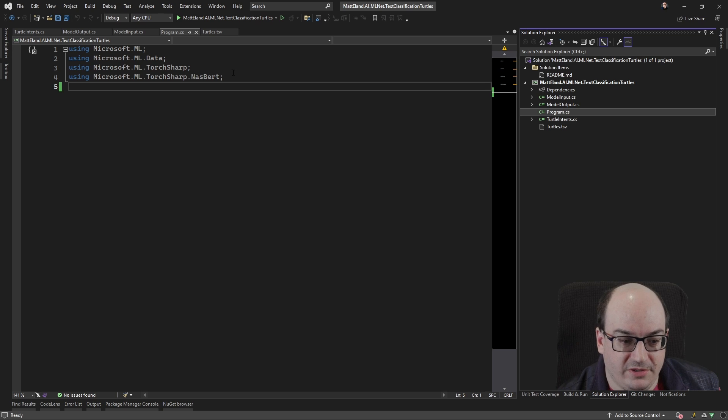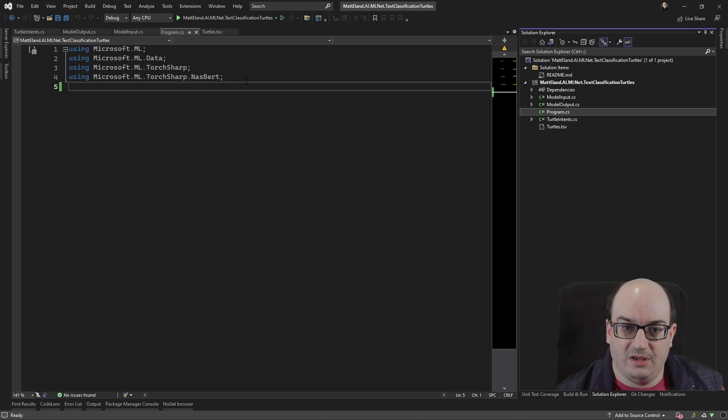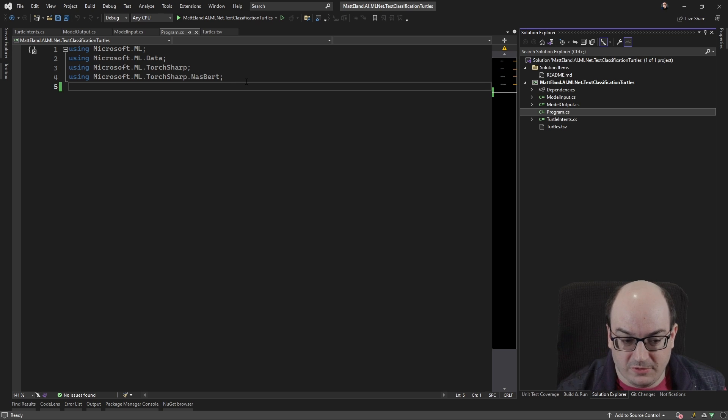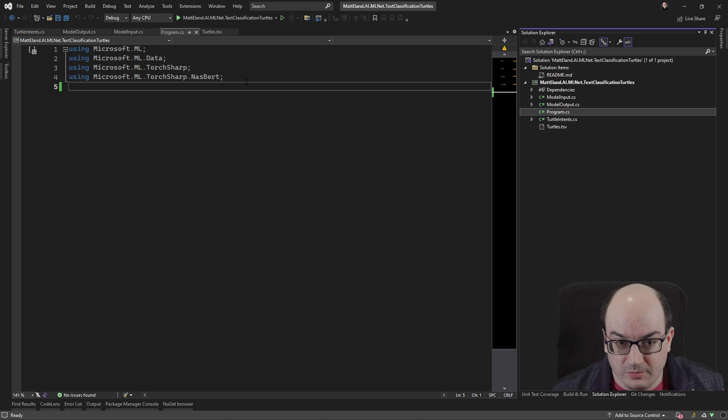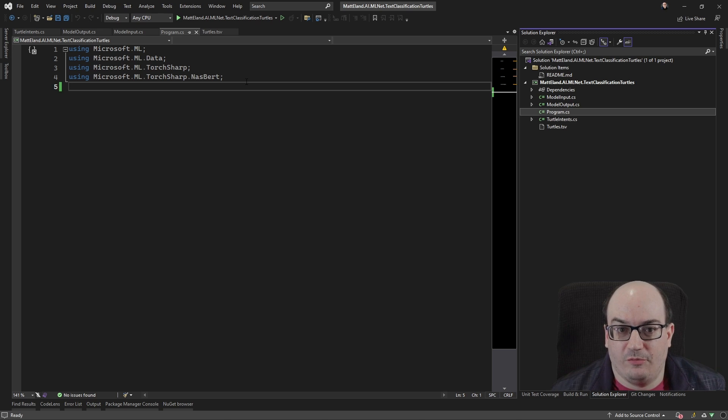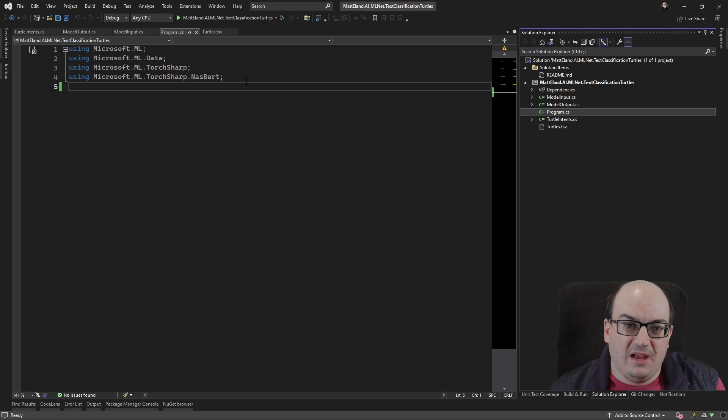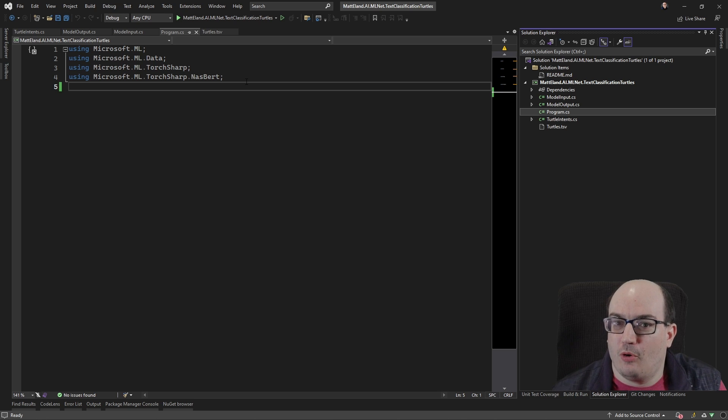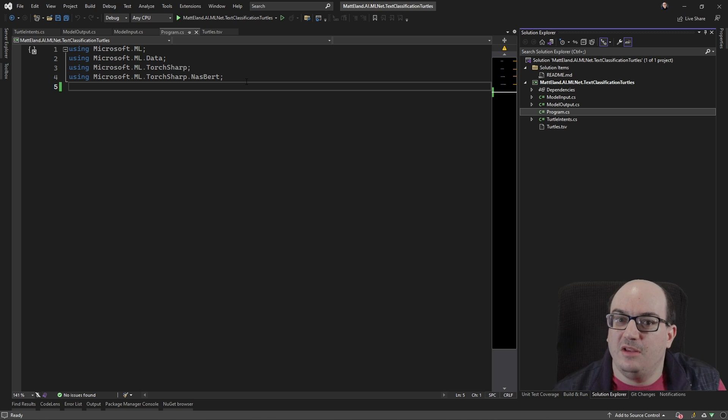So TorchSharp is a Python machine learning library, and NASBERT, well, that stands for BERT, which is a standardized transformer, and then NAS is like a more compressed version of it. So this is a very portable transformer that we can use to manipulate text.